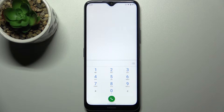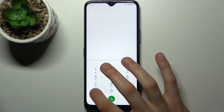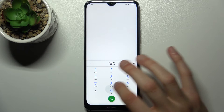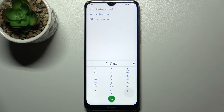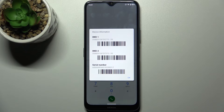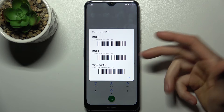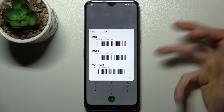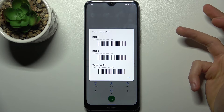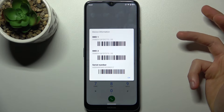The last code for today is *#06#. This code displays your IMEI one, IMEI two, and also your serial number.